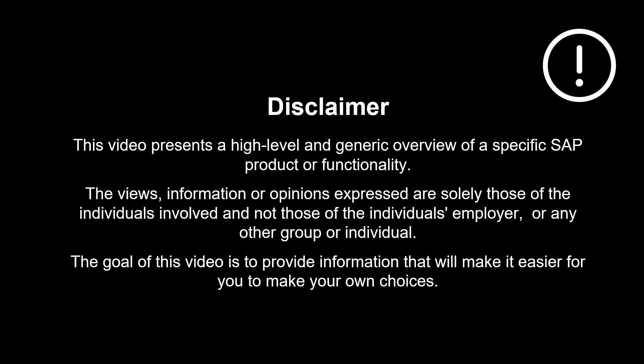The views, information, or opinions expressed are solely those of the individuals involved and not those of the individual's employer or any other group or individual. Thanks a lot for watching. Please comment, like and subscribe. More videos like this coming shortly. See you then.